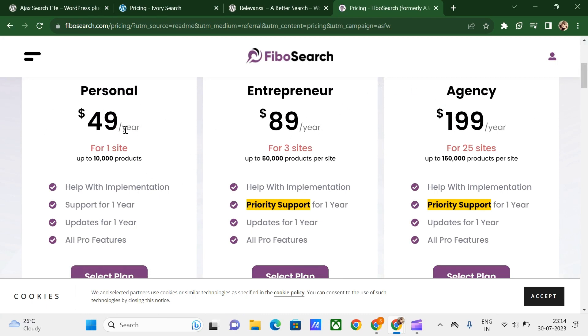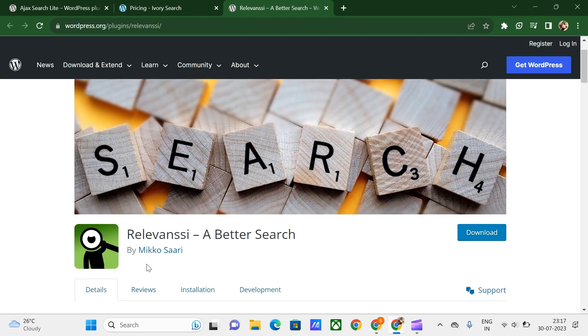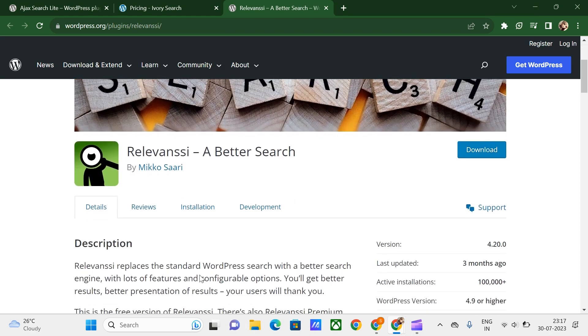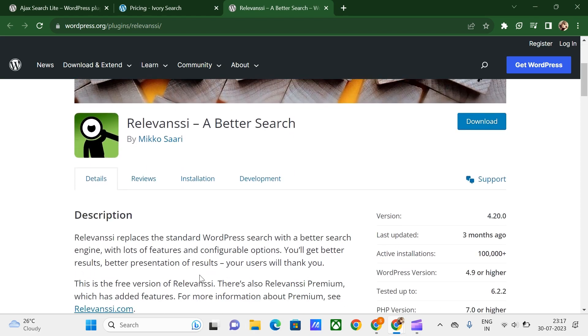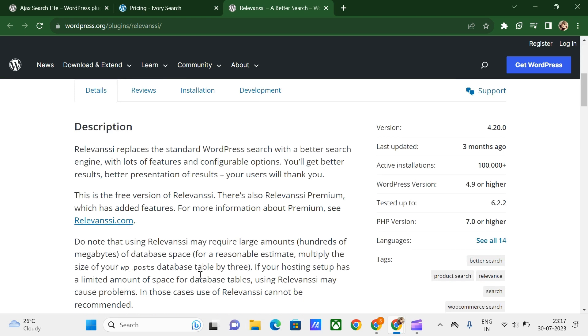The third plugin is Relevanssi. This plugin allows you to sort the results by relevance. It will be highlighting the search terms in the content, and it also includes user and admin search tools in the dashboard. It is useful for you. You can try this out yourself.